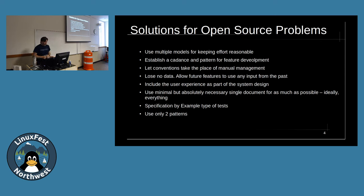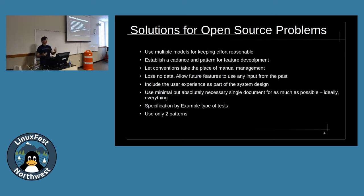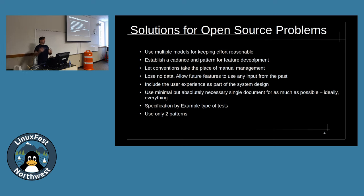That level of decoupling means contributors to open source projects can work with enough autonomy not to step on each other's toes — that's what multiple models support. We need to establish a cadence and patterns for feature development. I want to go into an open source project, look at previous features, and almost copy-paste what that other person did for the next feature. With good conventions, the system takes care of itself rather than requiring management overhead, which goes a long way in open source.